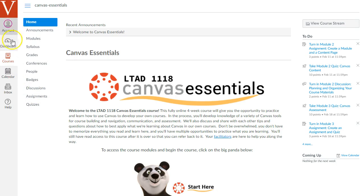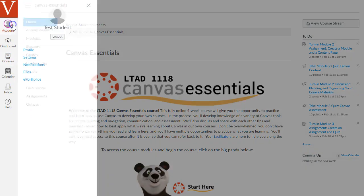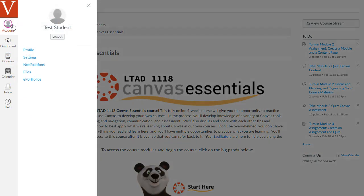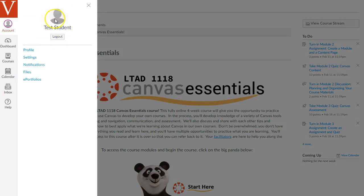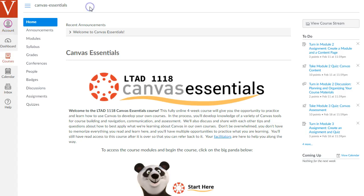Then there's this global navigation menu on the far left, and I just mainly want to point out two items here. There's the account item. I really recommend that you go here to click on account and then click on profile, and then you can upload a picture of yourself so that when you're discussing things with other people in the discussion boards, they'll be able to see your icon instead of just a generic user icon.